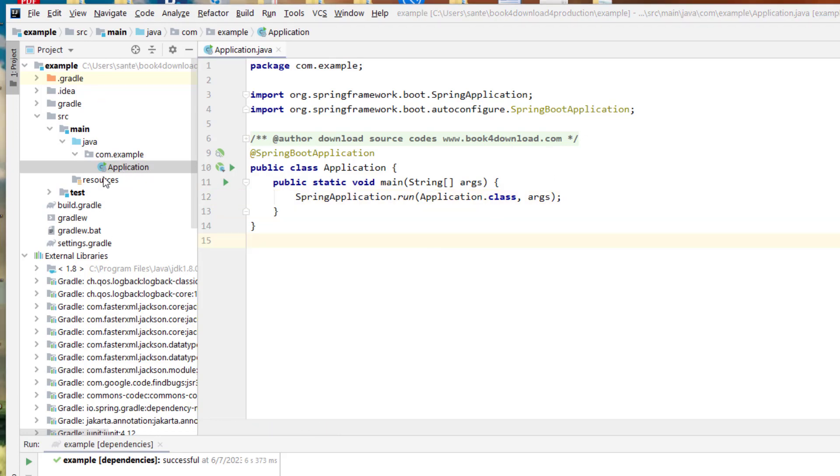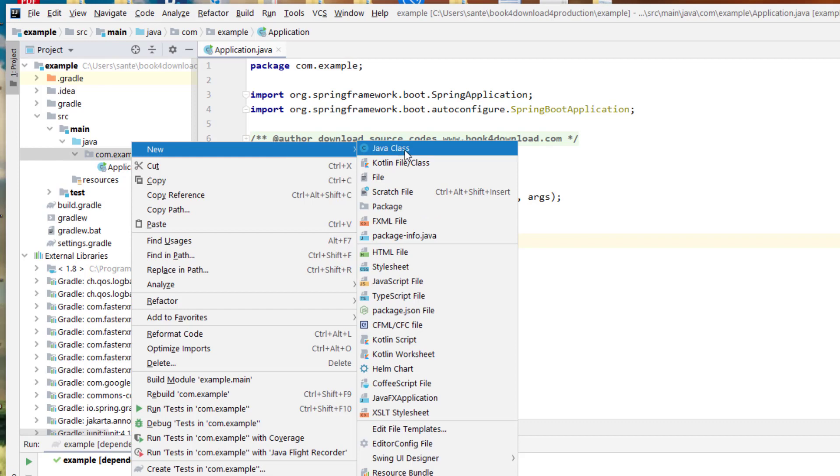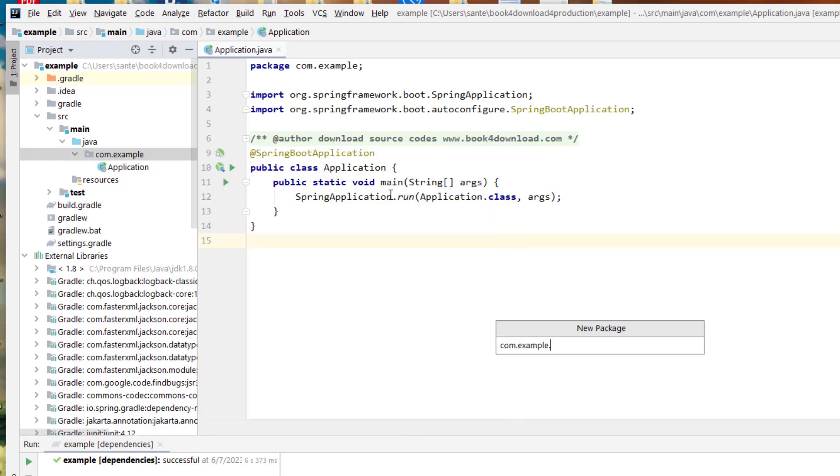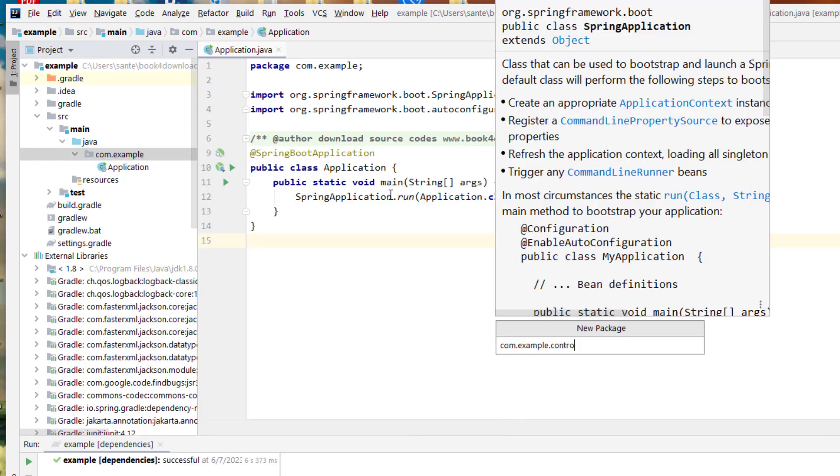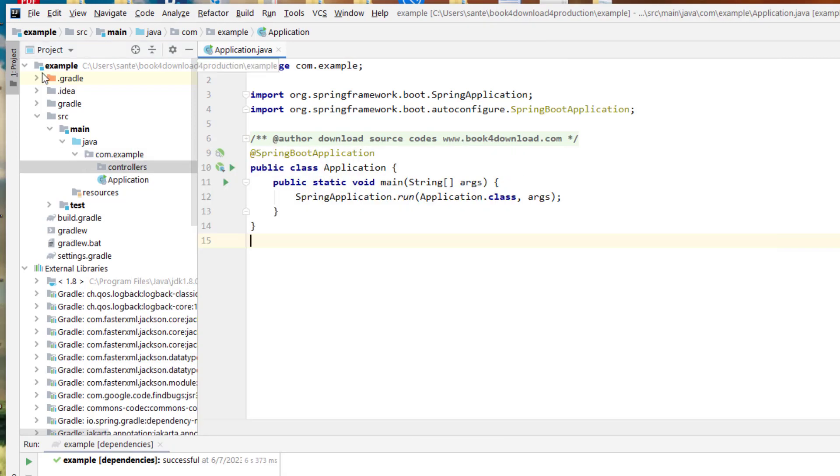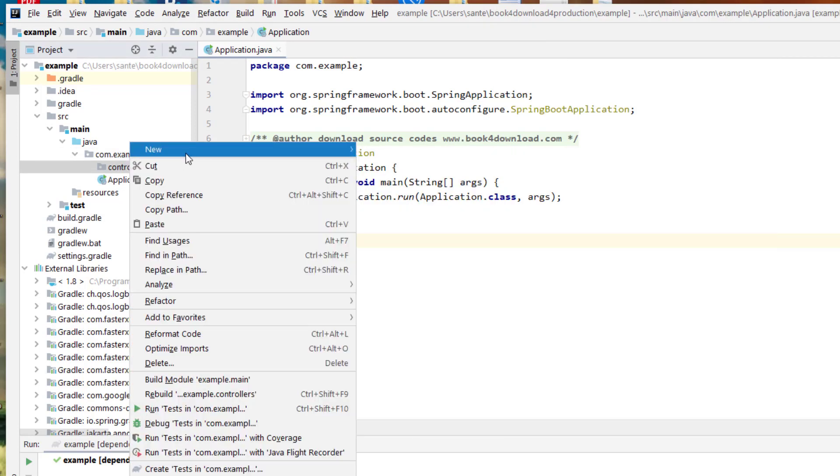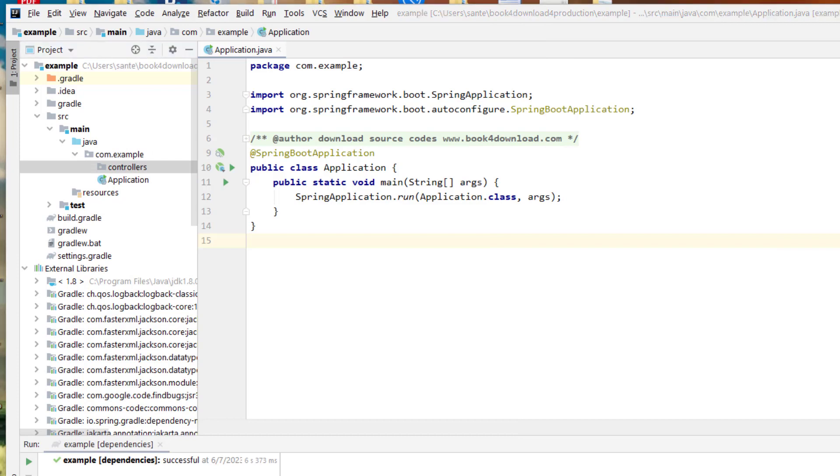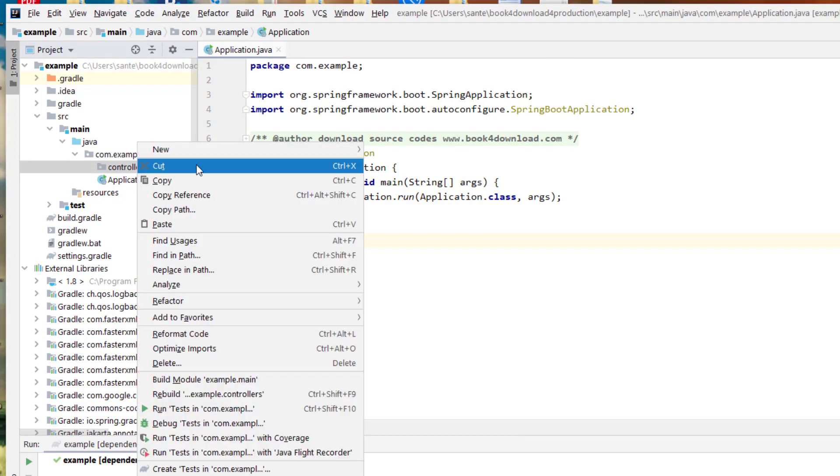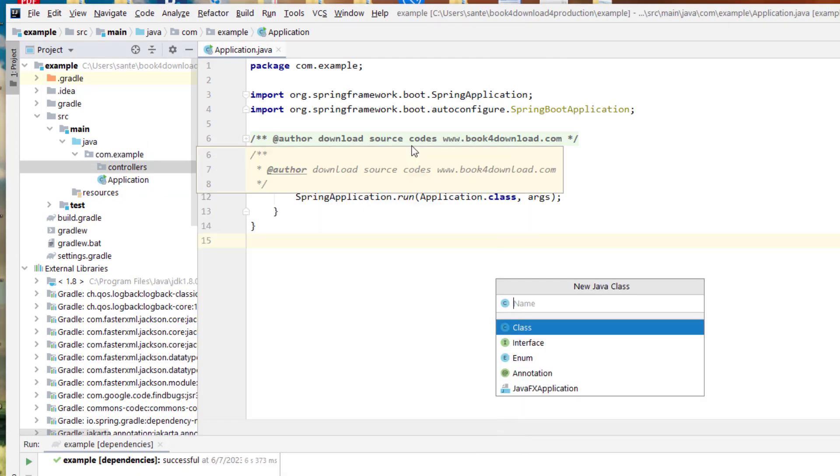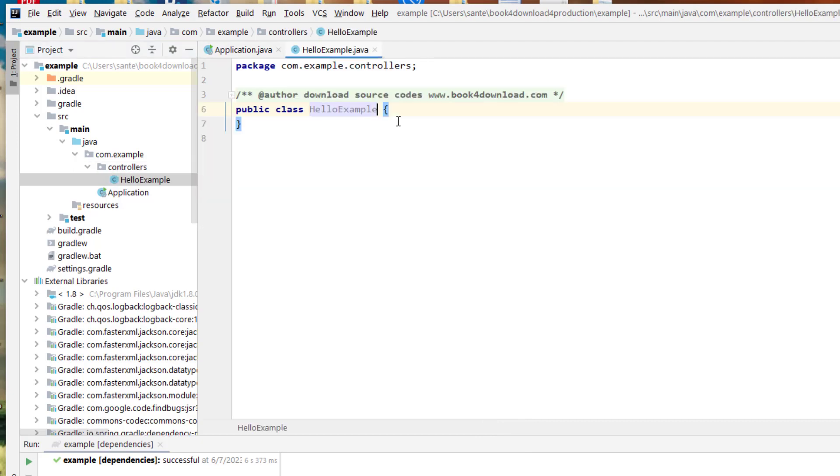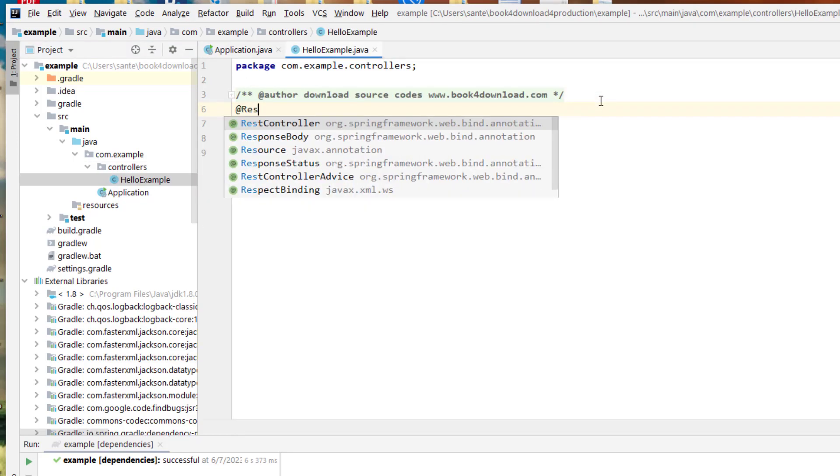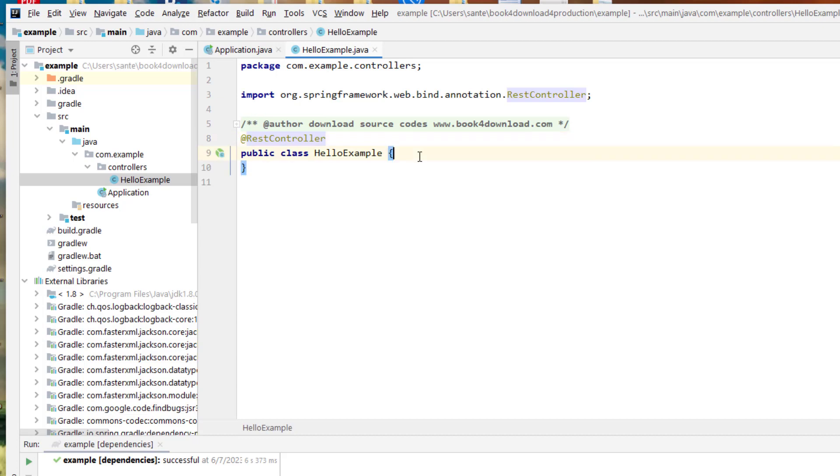And then after that, let me try to create a controller. Here, let's see another package of controllers. And then on controllers, let's write a class, and this class is going to be, let's say HelloExample. And then this class is a rest controller, so we have the annotation RestController.